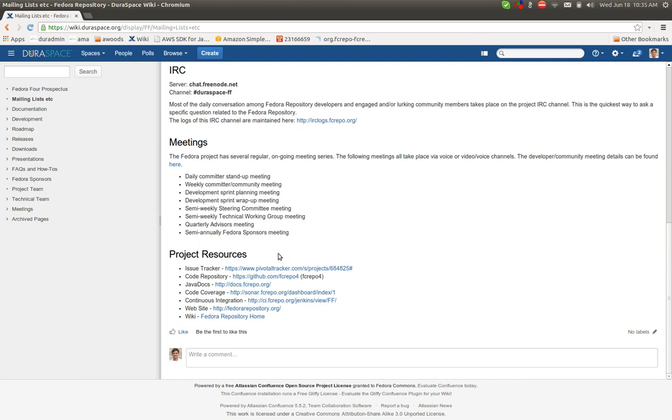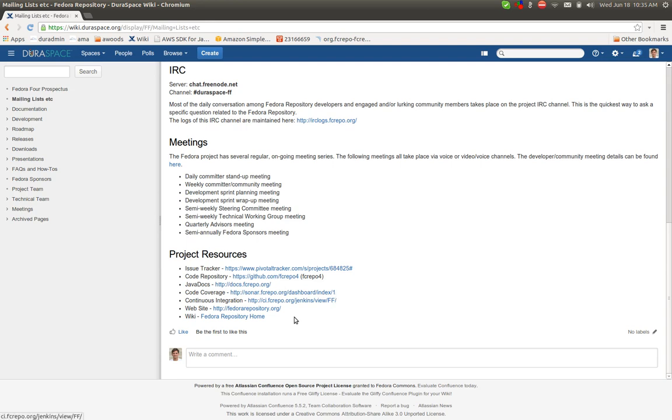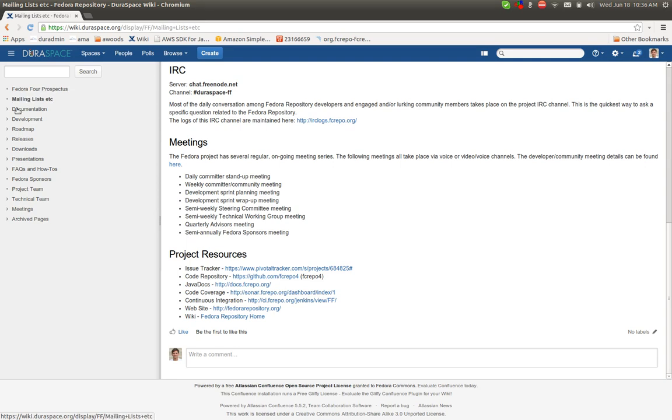In terms of general resources, here it links to our Pivotal Tracker, our bug tracking system, where the source code can be found, the Java docs, where our continuous integration server is, as well as the code coverage that comes out of that continuous integration, and the main static project website, and then a link to this wiki space. That's all under Mailing Lists.